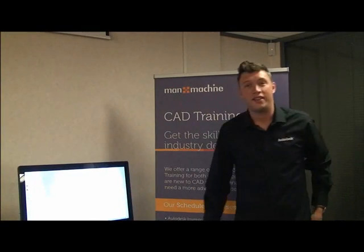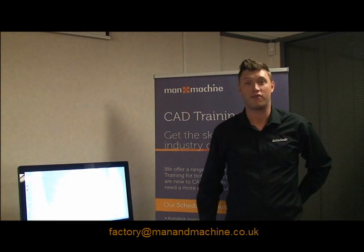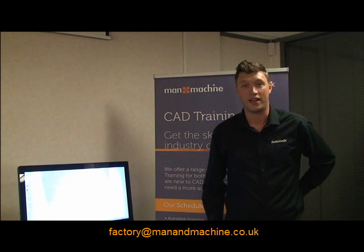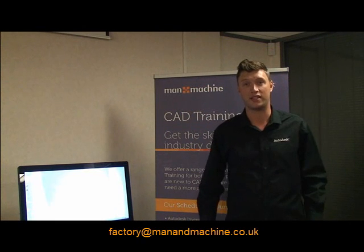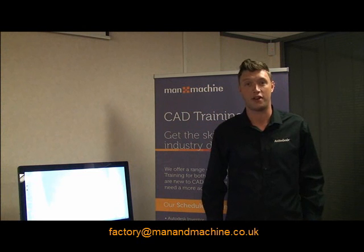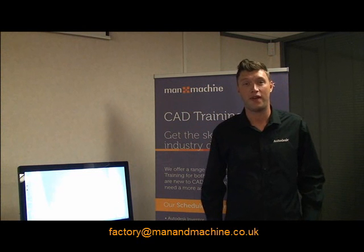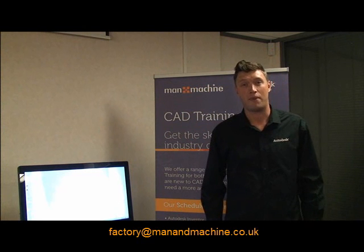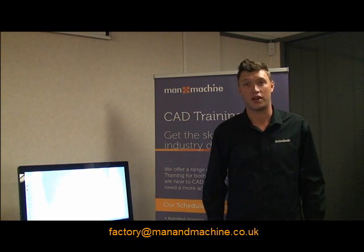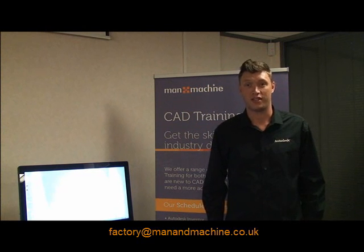In next week's show, I'll be covering 4D review with Navisworks. If you have any questions relating to today's episode, just email factory at manomachine.co.uk and I'll do my best to answer them in the next show.